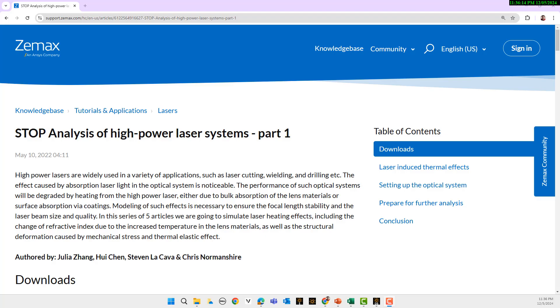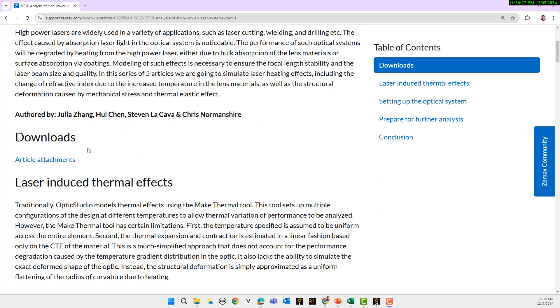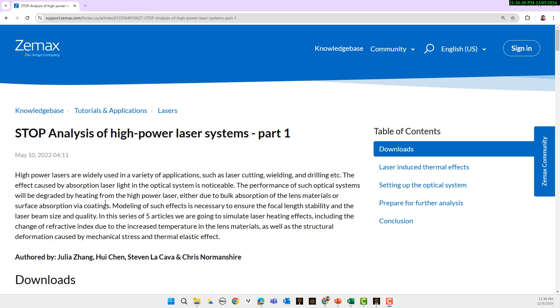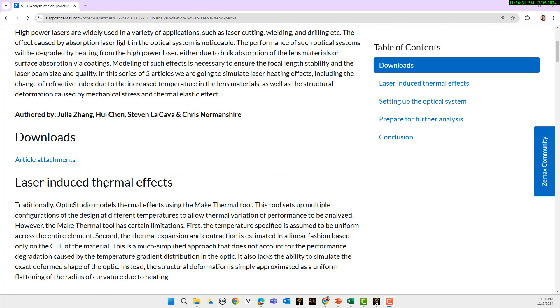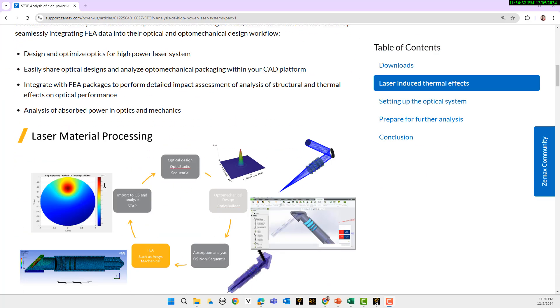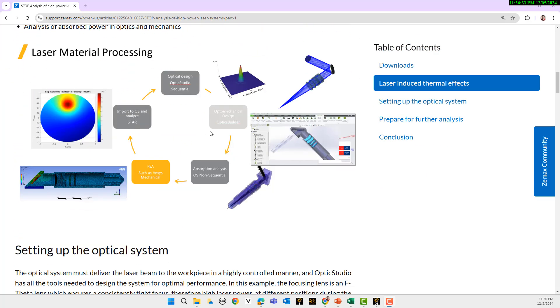Next we will show the Zemax demo. For the Zemax demo we use the paper that we have in our knowledge base article on the Zemax website, so you can download the file here. Here is the workflow that I showed in my previous videos on how it works. Let's go to Zemax and open the Zemax file.